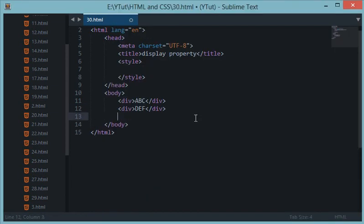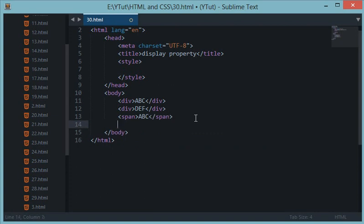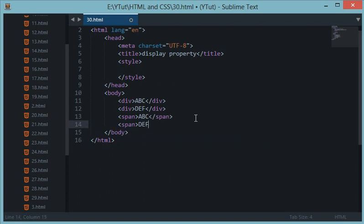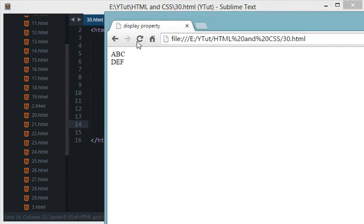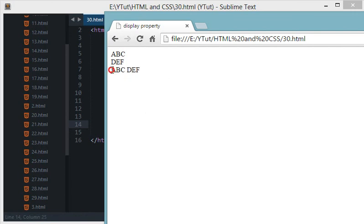And when I view this in the browser I get ABC and DEF in two separate lines. And why is that? Now when I write, let's say, span ABC and I write span DEF, now when I reload this page, now you will see that I got these two words in different span tags in the same line.